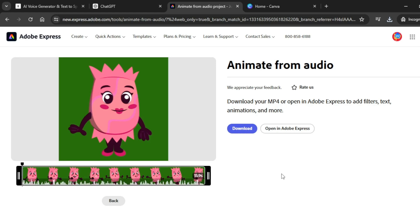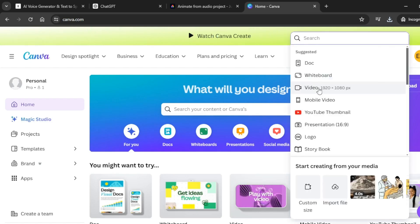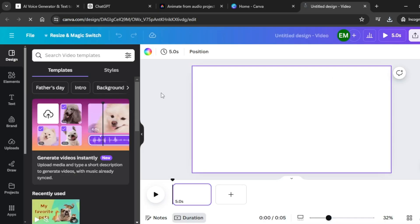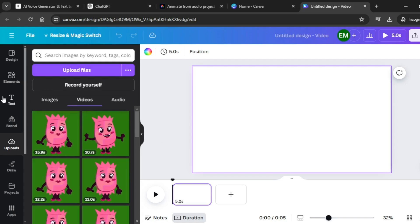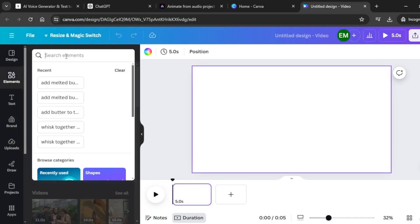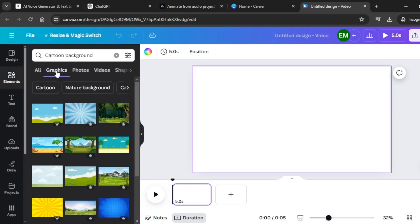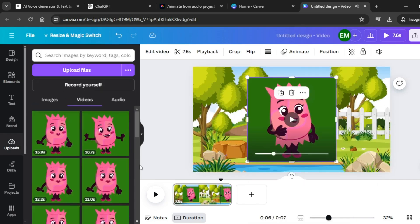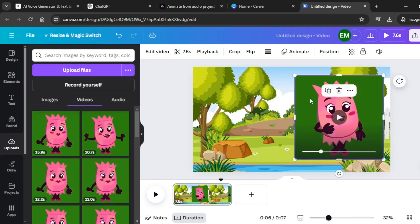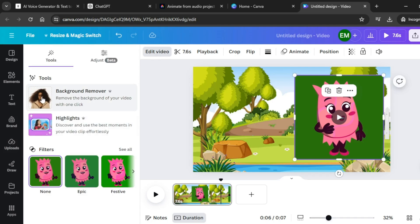To put together our animations, we're going to use Canva. Log into Canva and click on create a design. Click on video — 1920 by 1080 pixels. Upload the videos generated from Adobe Express by clicking on uploads and then upload files. Upload all the videos from Adobe Express. Once uploaded, come over to elements and search for cartoon background. Click on graphics and select a suitable background. I'm going to select this one, right-click it, and set the image as background. Click on the first animated video and position it.